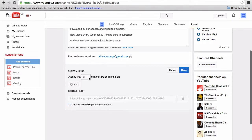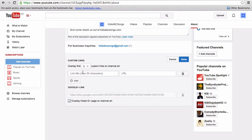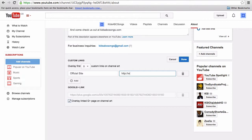You can select as many links as you want to display here. To add more, just click Add. This is the text that will show on the overlay, so make it as eye-catching as possible. Then to the right, you add the URL — remember to add the full URL. Now you can start to add other links as you see fit.